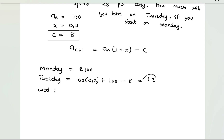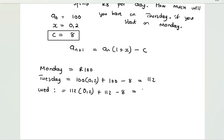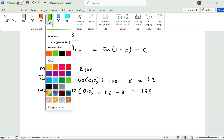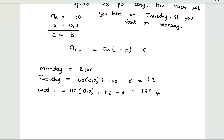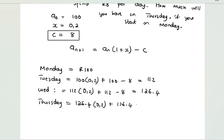On Wednesday the previous amount is 112, so 112 gains 20 percent of the previous amount then you subtract 8 rand again. So 112 × 0.2 + 112 − 8 gives you 126.4. You will have 126.4 on Wednesday. Then on Thursday, the previous amount is 126.4, multiply by 20 percent, add that existing amount, and then subtract 8.